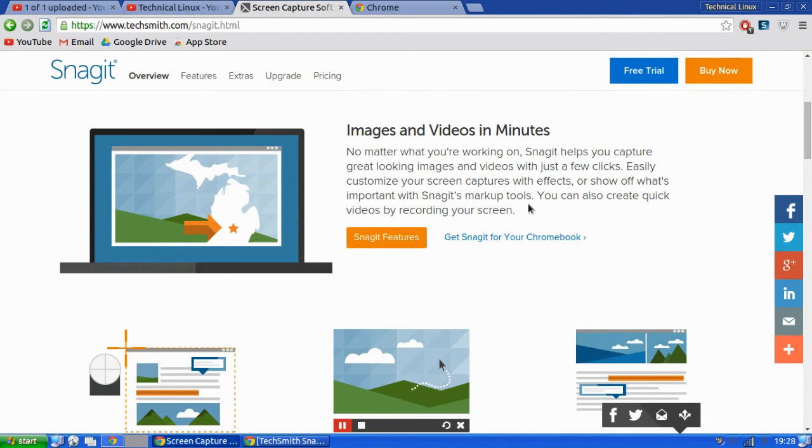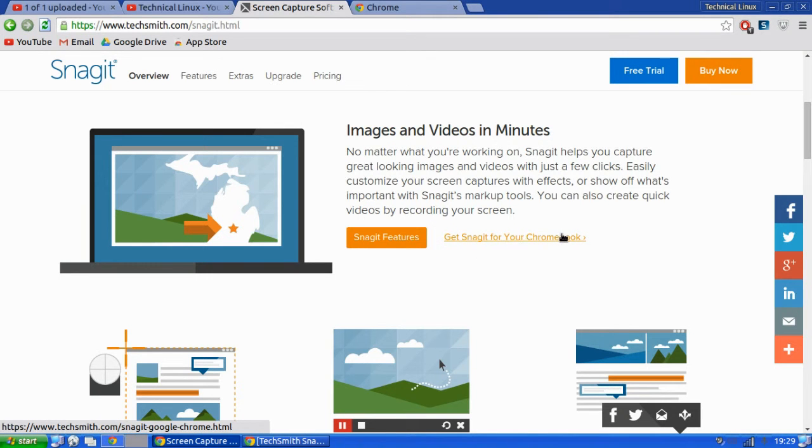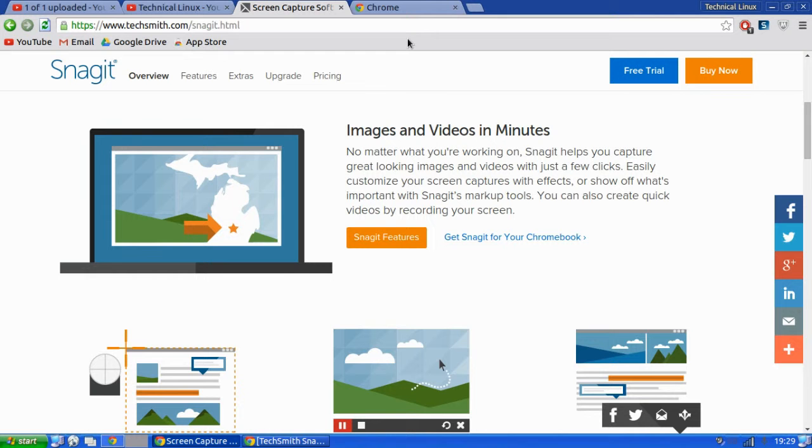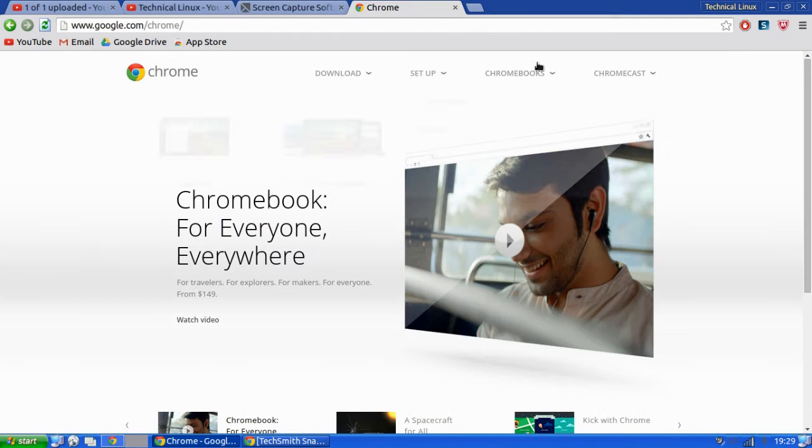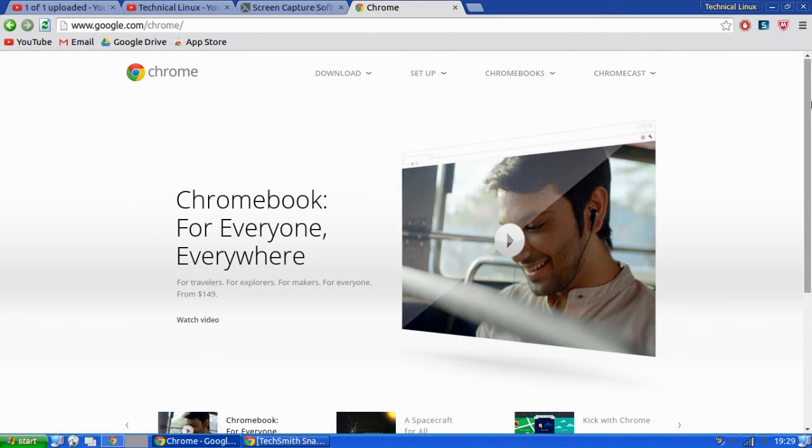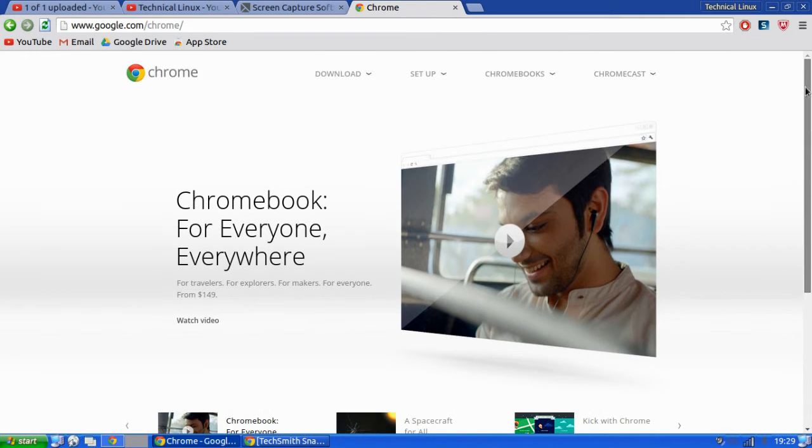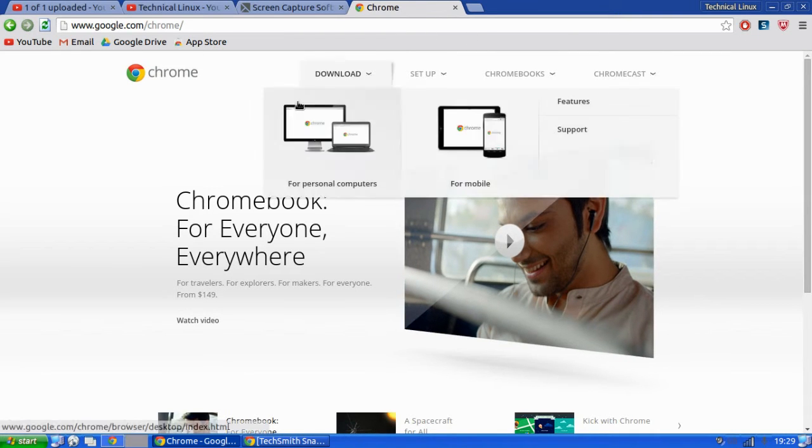Then come down to get Snagit for your Chromebook. Now obviously I'm not running on a Chromebook at the moment, so what you got to do is you got to install Google Chrome.